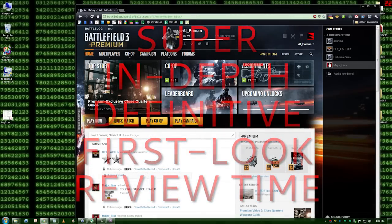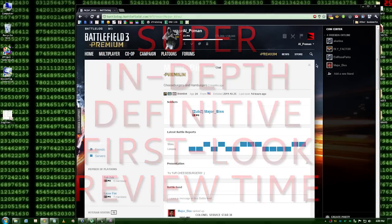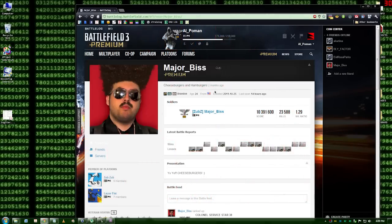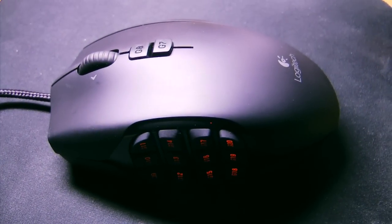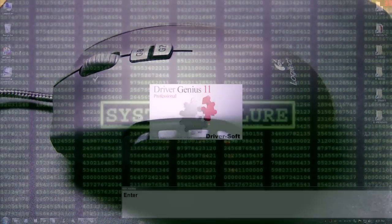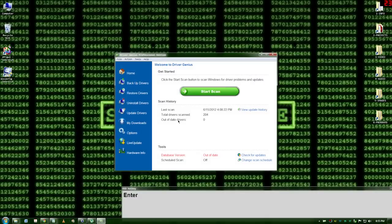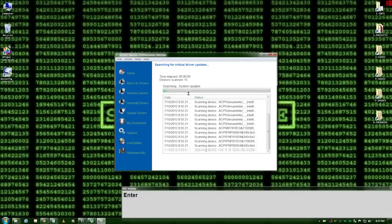Before we get started, I must give props to my buddy who owns a G500 mouse, who's always told me how great it is. Internet, you ready for the number one G600 review? Let's go!